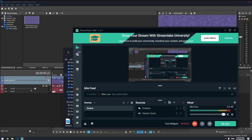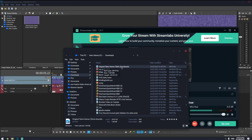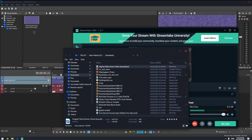Hey guys, so I'm encountering a problem with Vegas Pro when I try to import this video, which is the original Tetris theme. I tried to import it into the project media and look at that — see that?